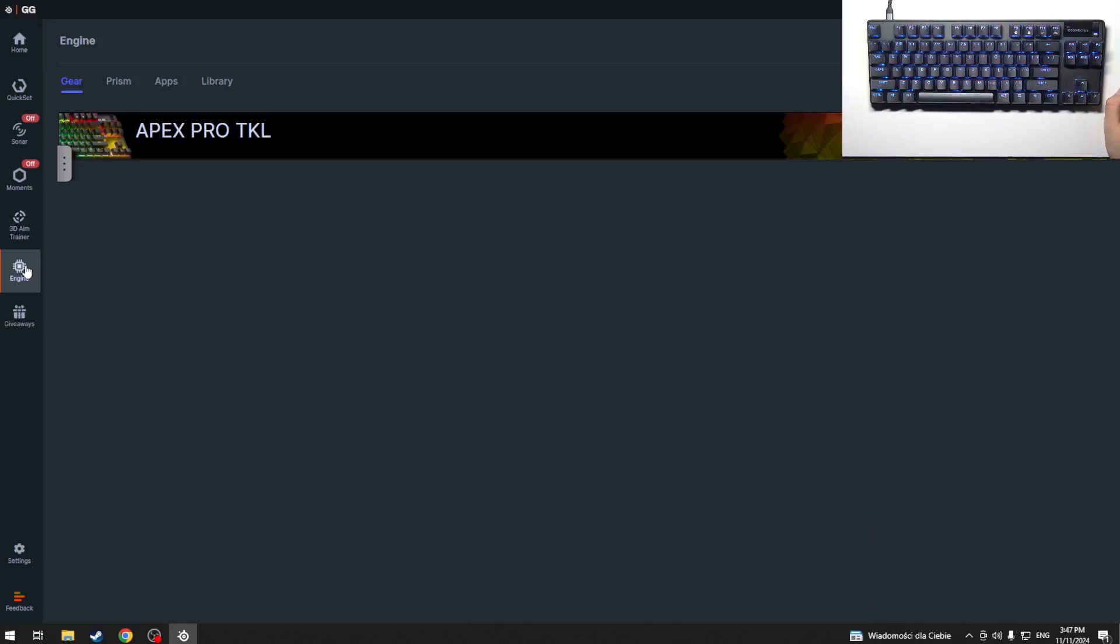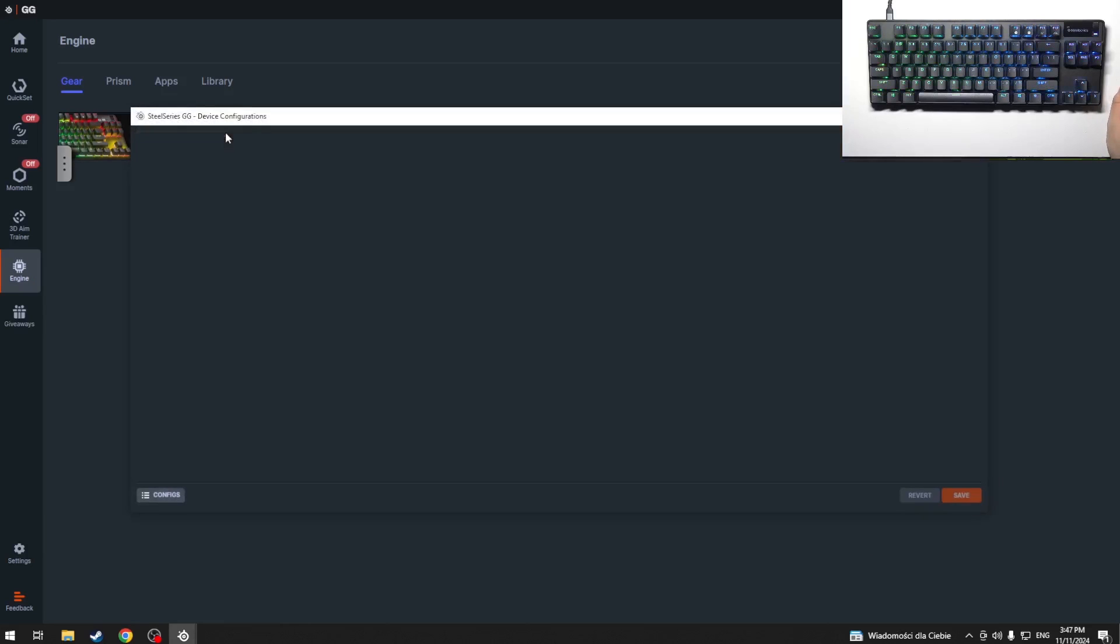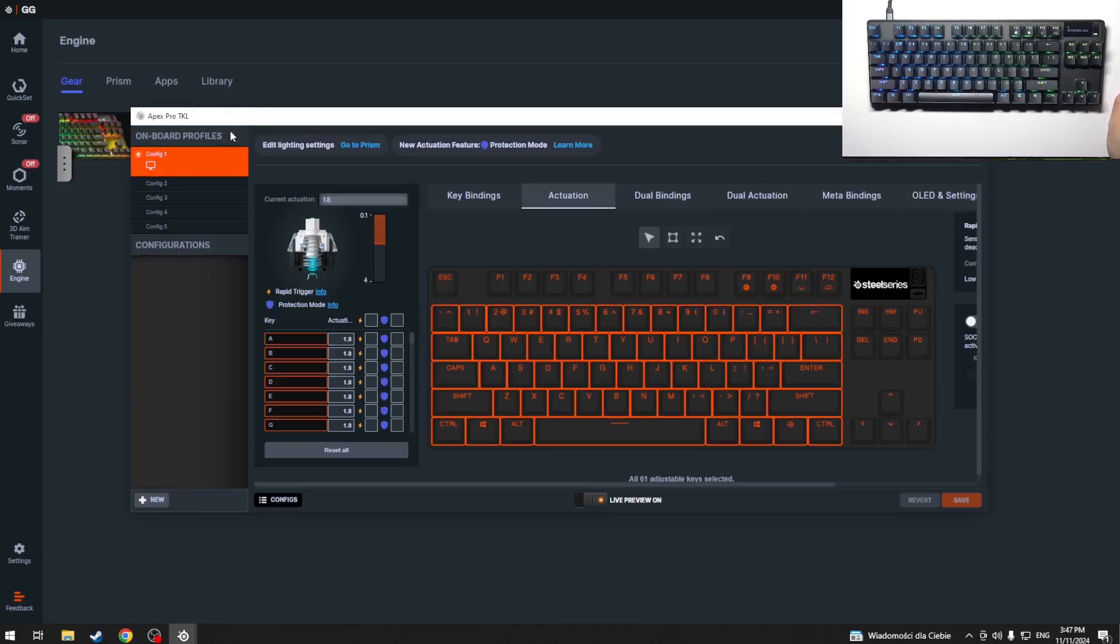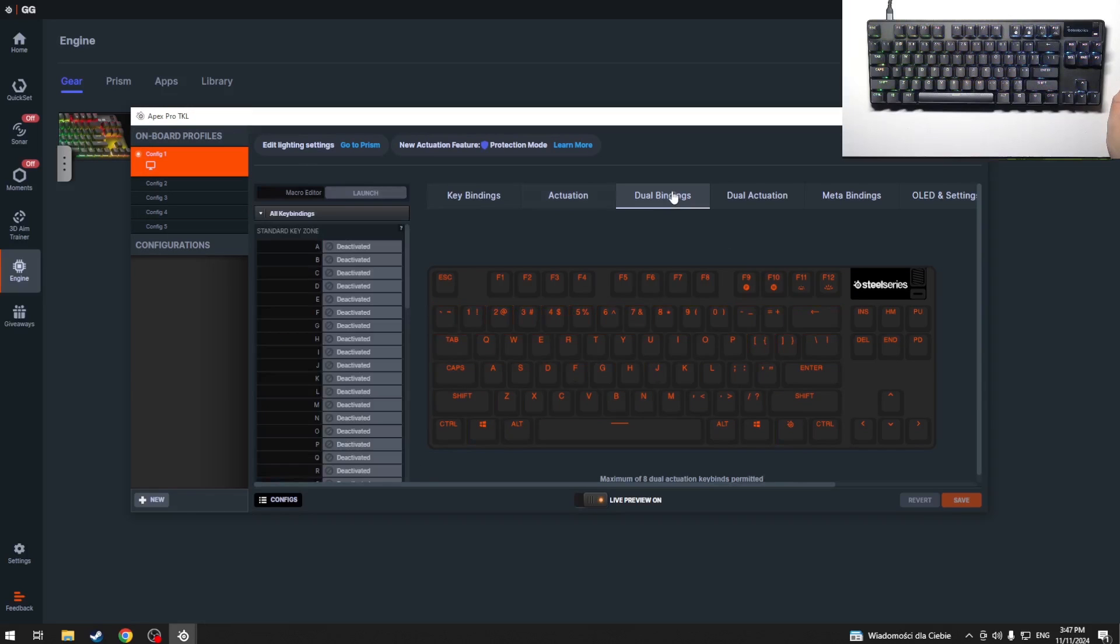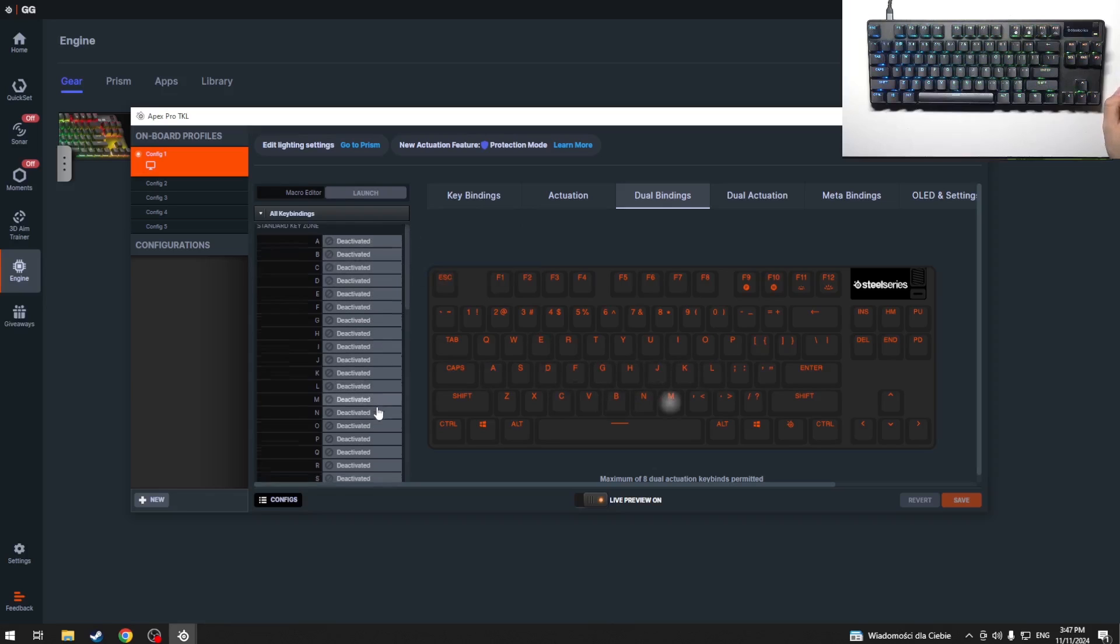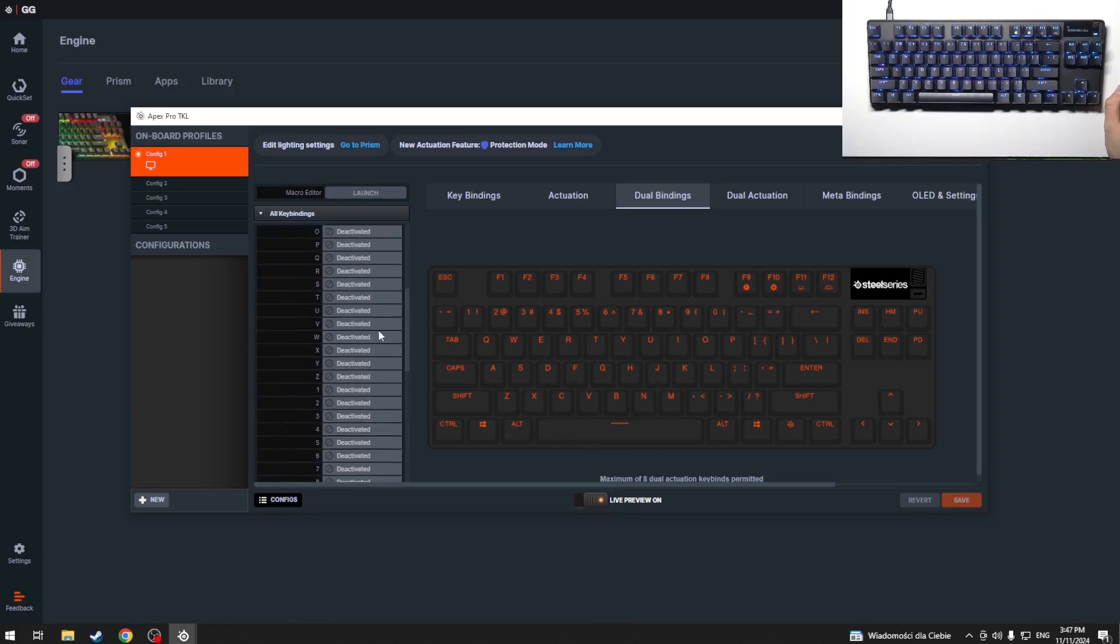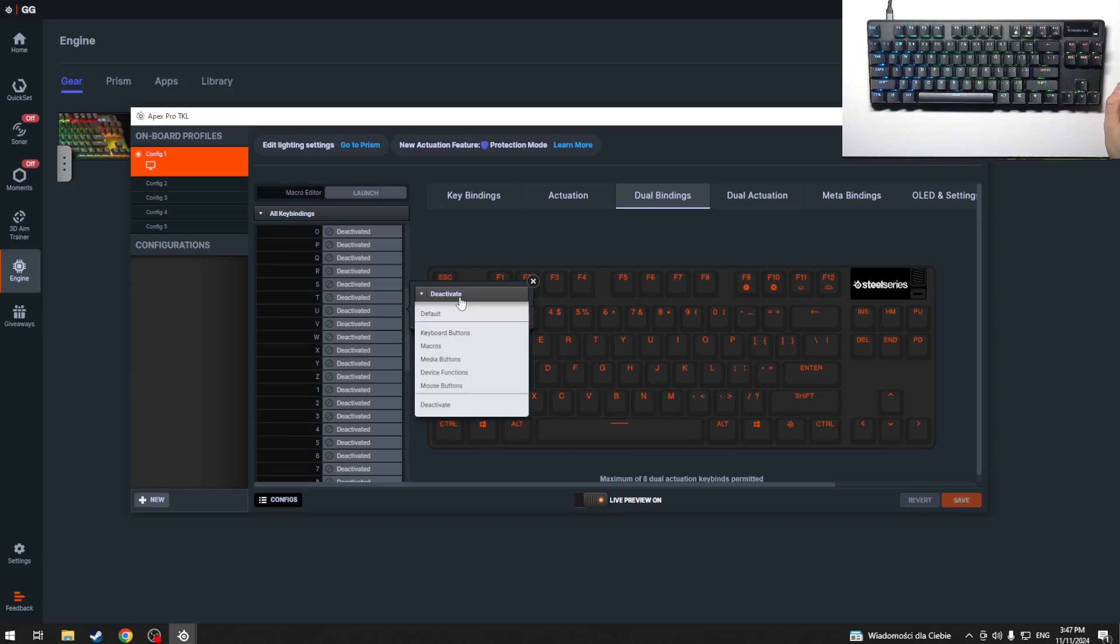engine. Now we have to click on our keyboard and then we have to click on dual bindings. Here we can click on any key to modify, for example T. And now we can select keyboard buttons, macros, media buttons,